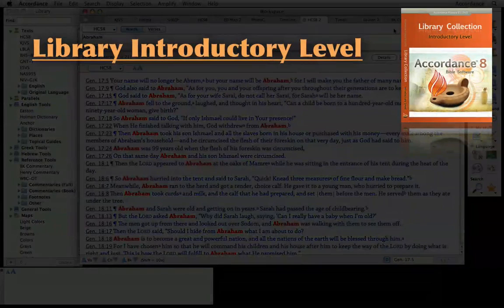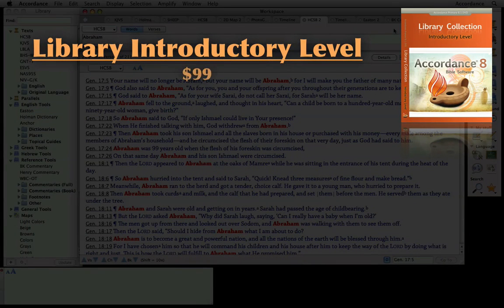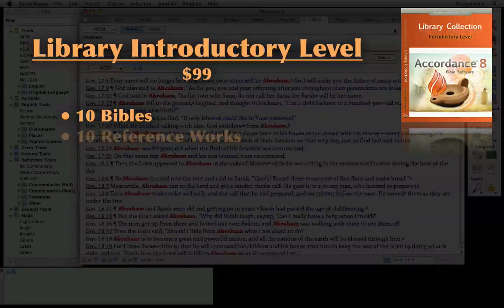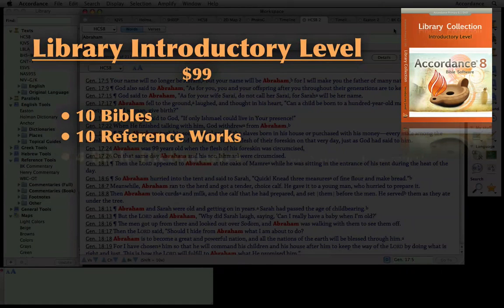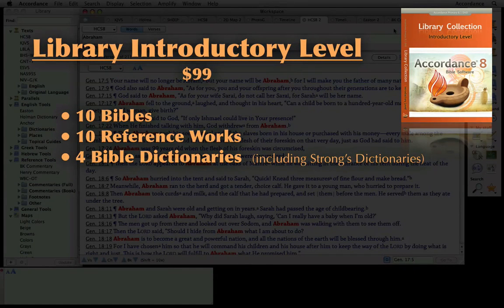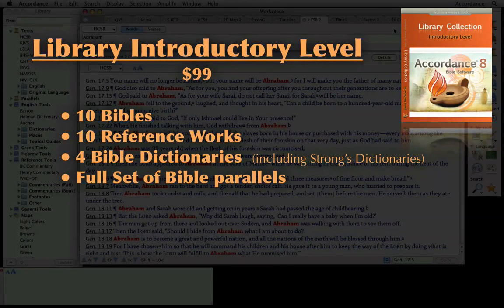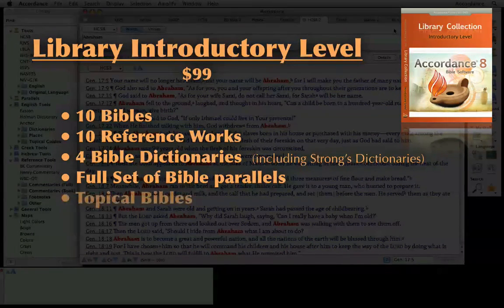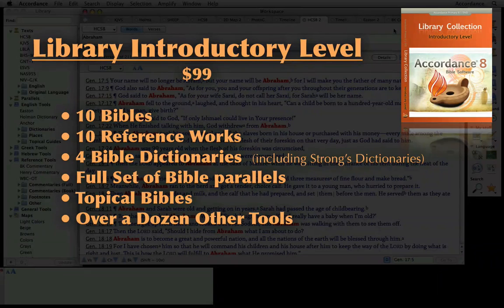Accordance's library introductory level, priced at just $99, includes 10 Bibles, 10 reference works, 4 Bible dictionaries, including Strong's Hebrew and Greek dictionaries, a full set of Bible parallels, a pair of topical Bibles, and an array of more than a dozen other tools to enhance your study of the Bible.